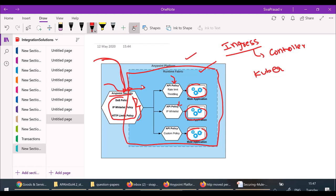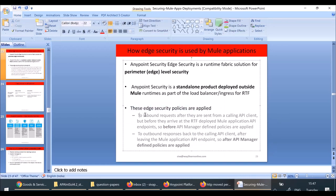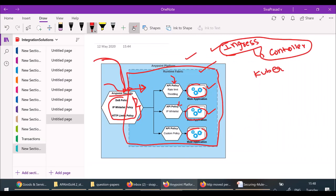If I want to apply some policies, I can apply them at this ingress controller level. This AnyPoint Edge Security is applied at the ingress controllers of Kubernetes or Runtime Fabric — not at the API level or application level. These edge security policies are applied to inbound requests after they are sent from the client, but before they arrive at the Runtime Fabric deployed application endpoints — even before the API Manager defined policies are applied.